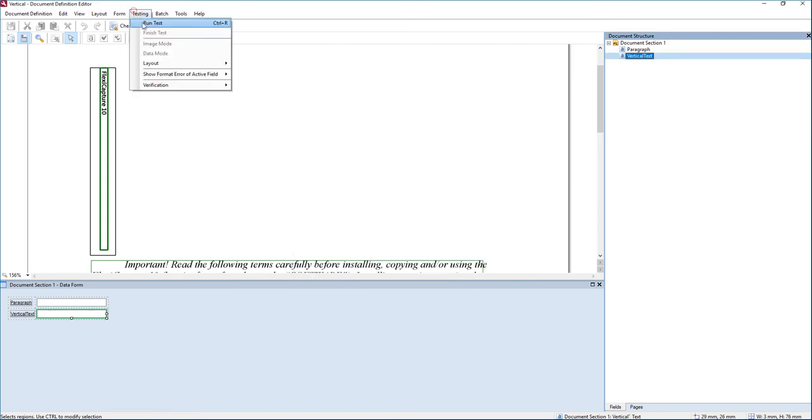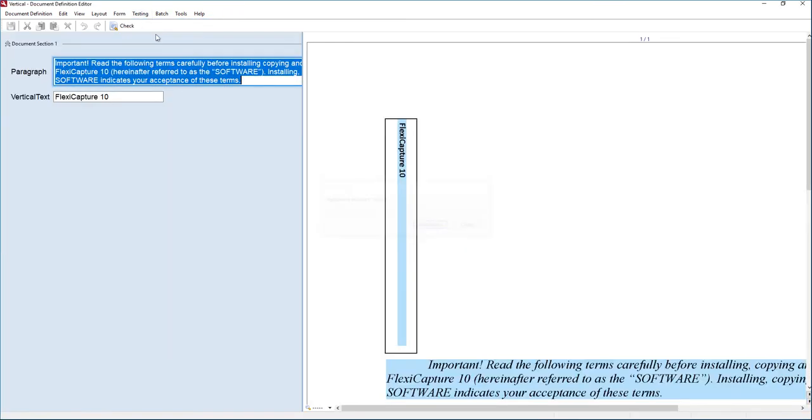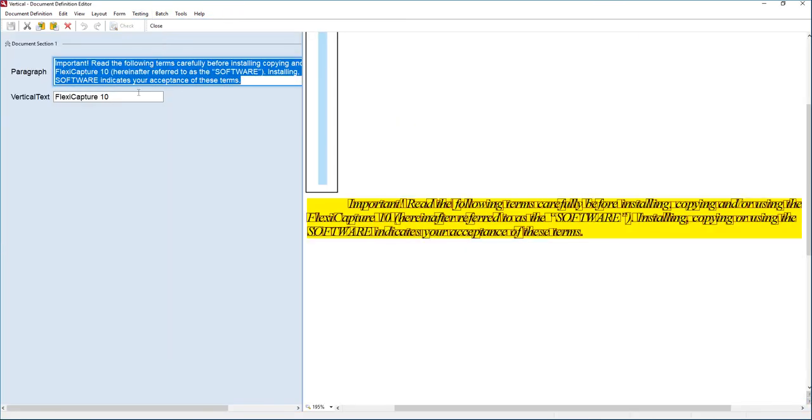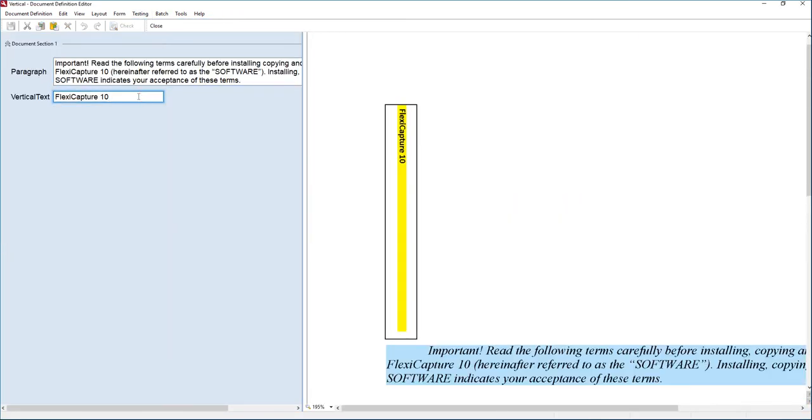I'm going to go ahead and run this test so that you can see that we have extracted that vertical text. And there it is.